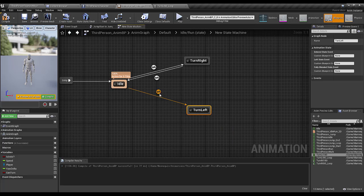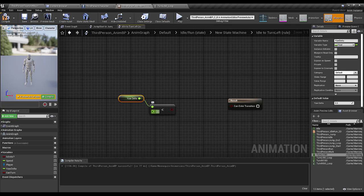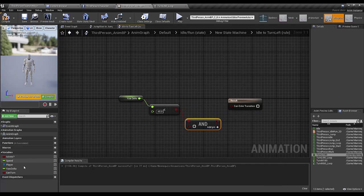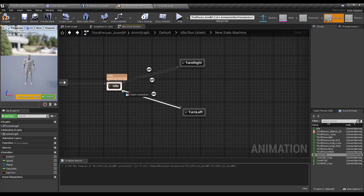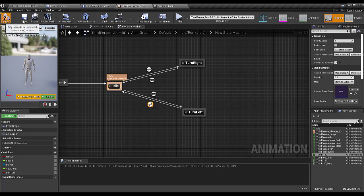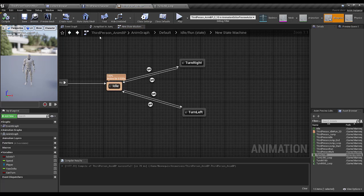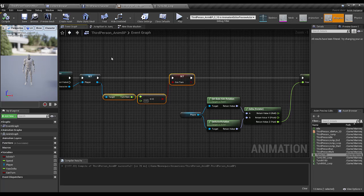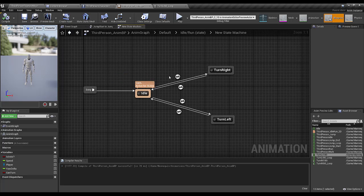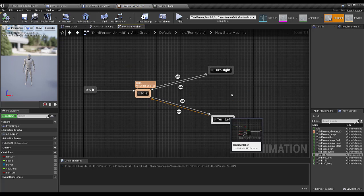From Idle to Turn Left the condition is: if Yaw Delta is less than negative 45 and Can Turn is true, go to the Turn Left state. From Turn Left back to Idle I'll use the automatic rule-based condition. In the Turn Left state I'll set both animations' Loop Animation to false. So: Turn Rate equal to 0 sets Can Turn to true; Yaw Delta greater than 45 triggers Turn Right, less than negative 45 triggers Turn Left.